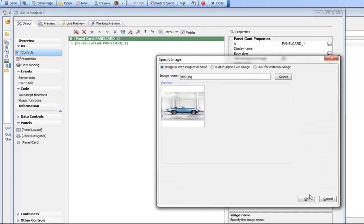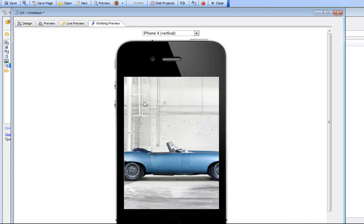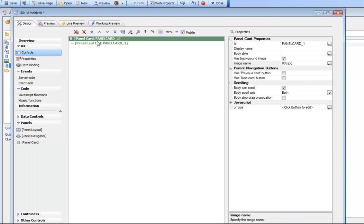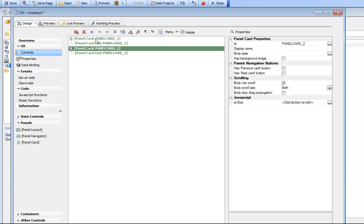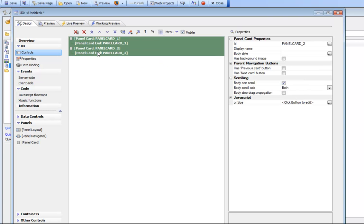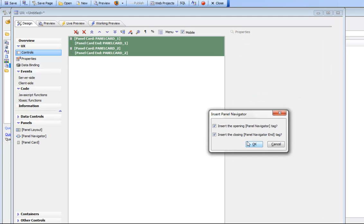That's image 099. Now we've basically chosen a background image for the panel — we can see our panel with the background image. This panel was inside a panel navigator, so let's add another card underneath this and then wrap these two panels inside a panel navigator.